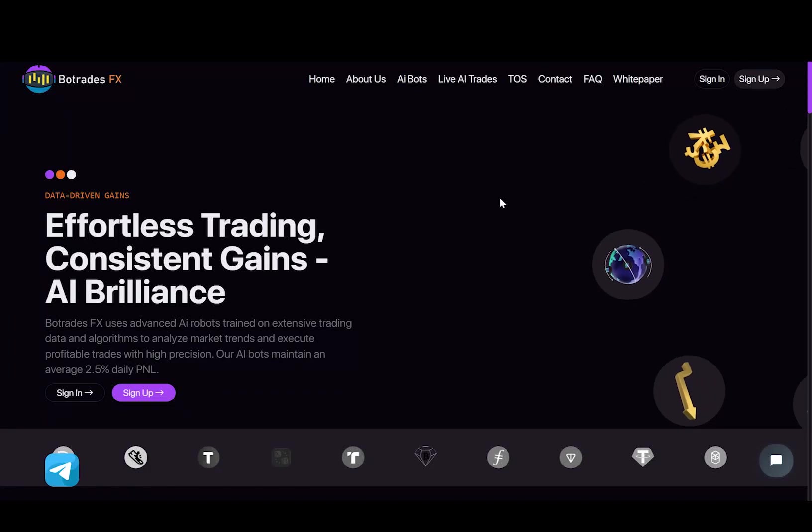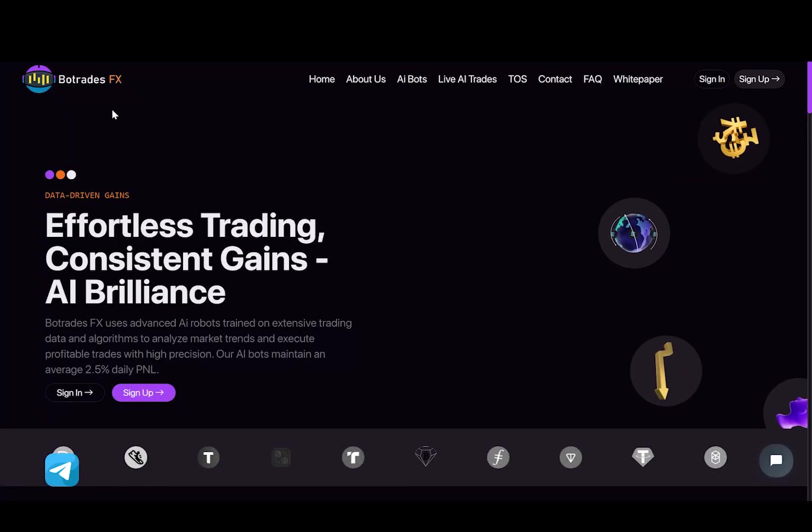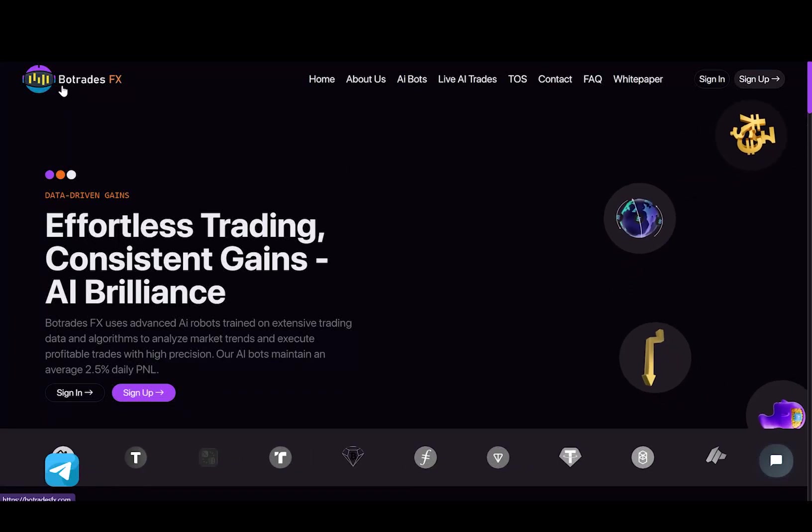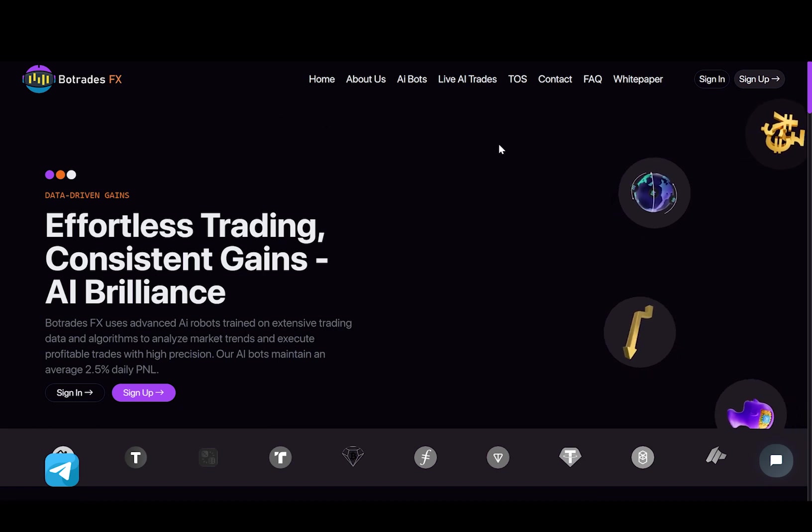Hi guys, it's Hippocrypto. In today's video, we are going to talk about a project called BotradesFX.